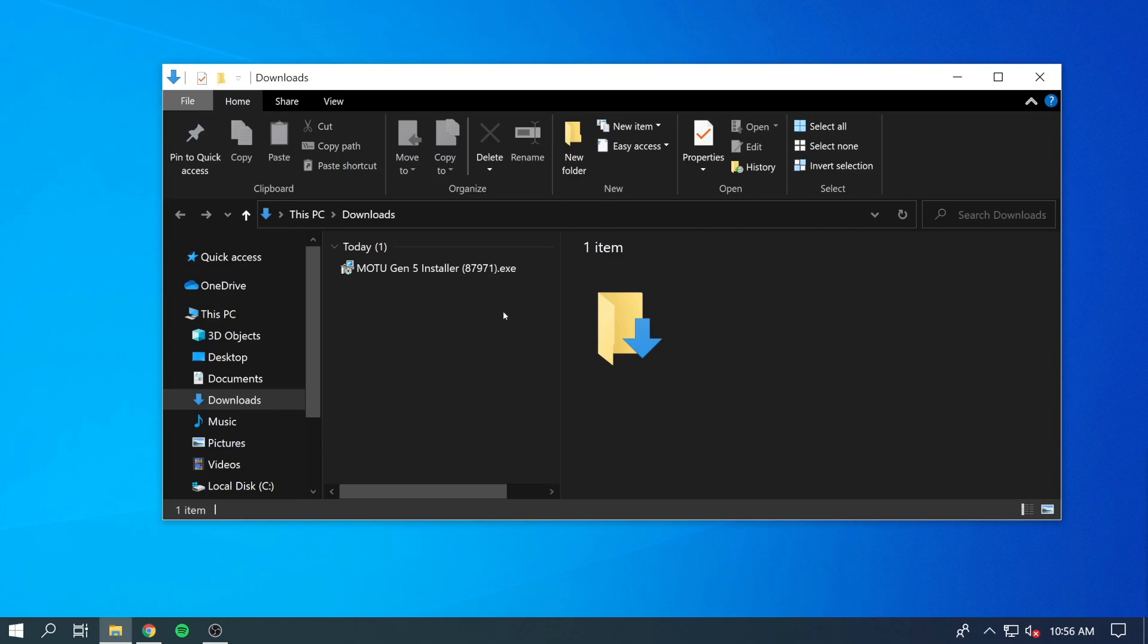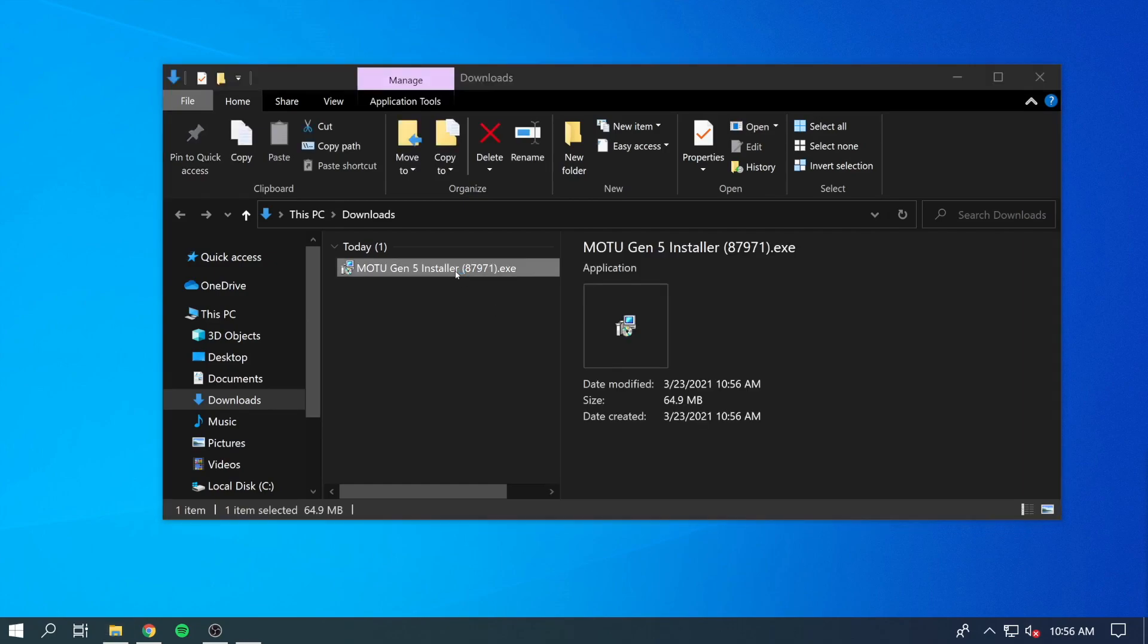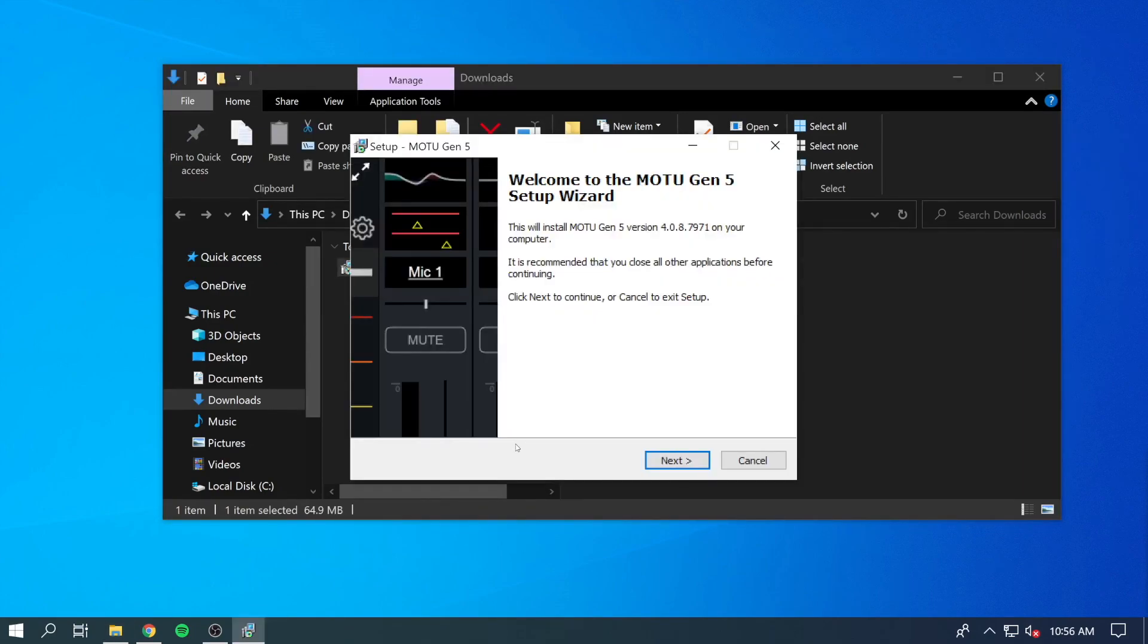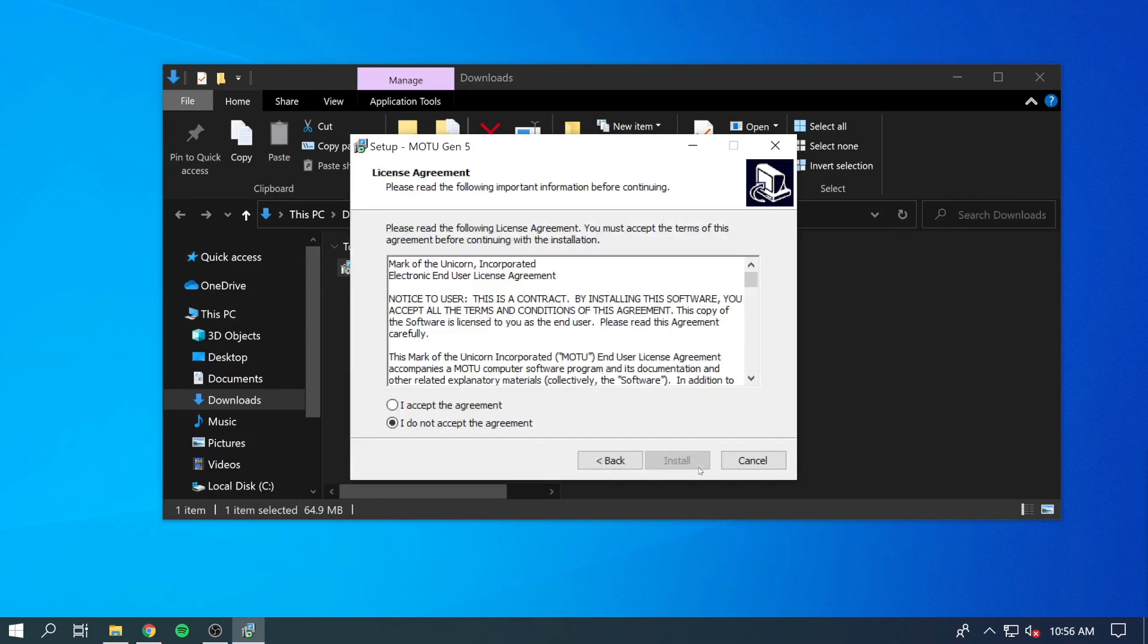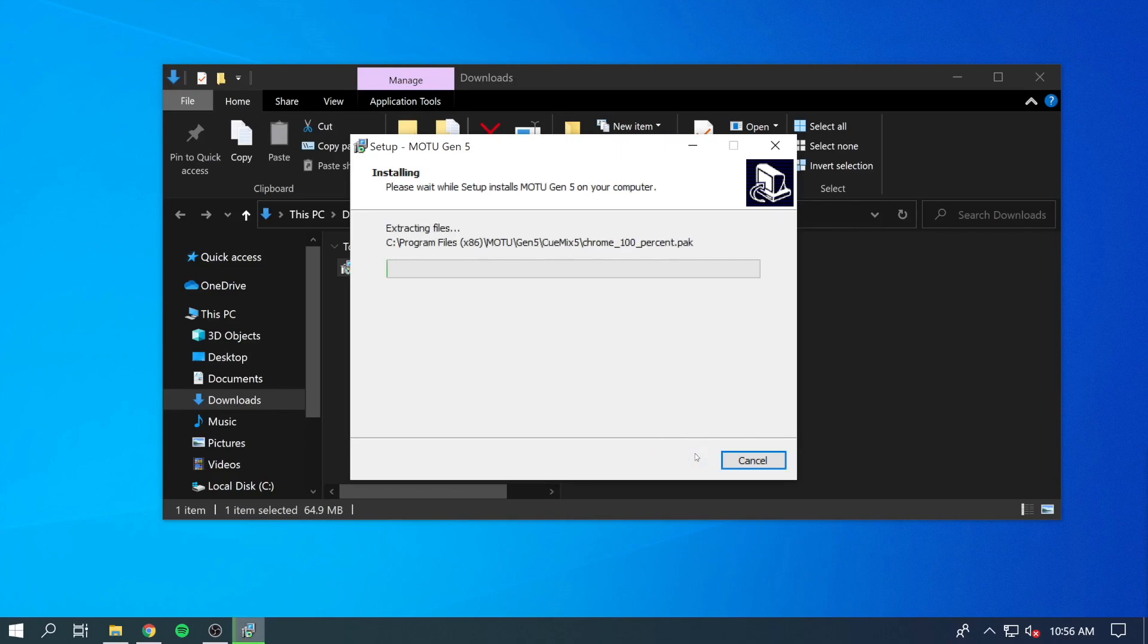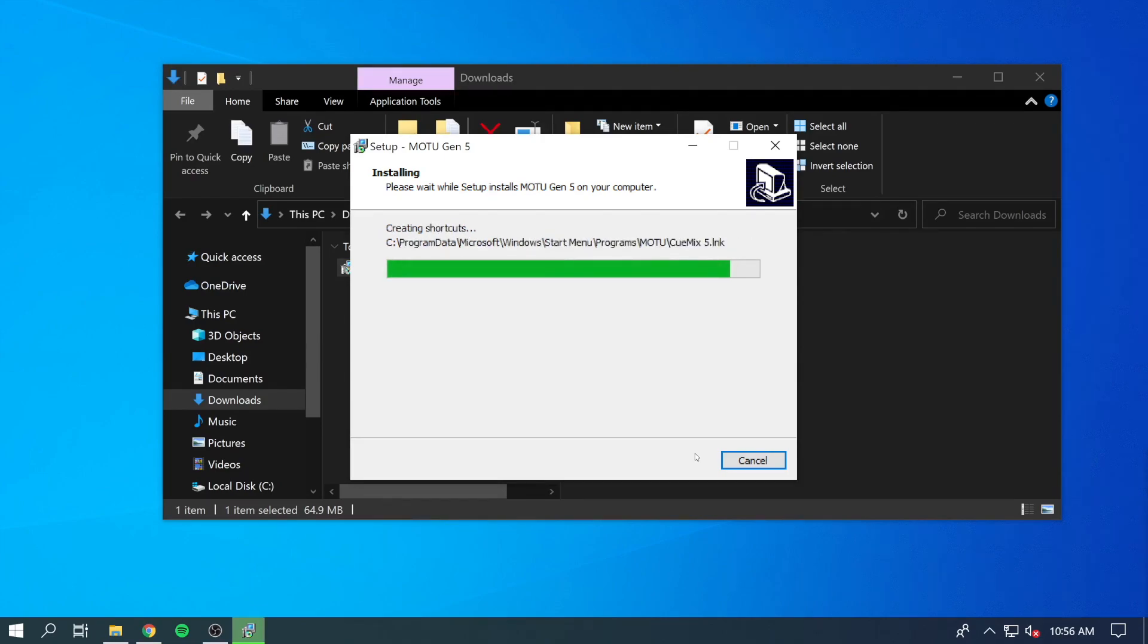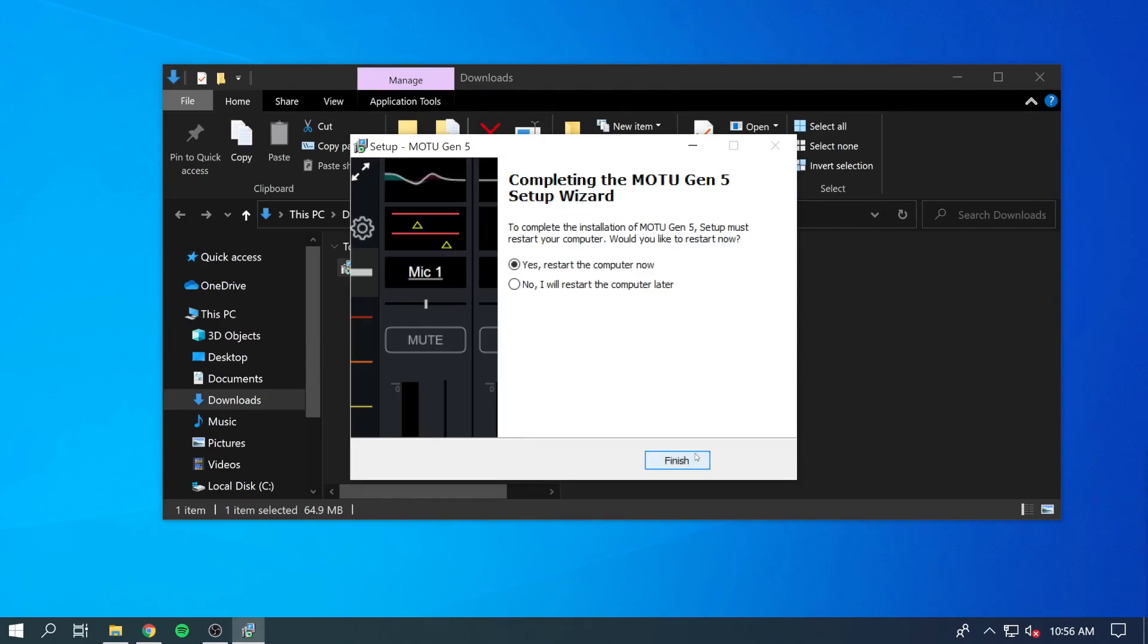Double-click it to start the installation. Once you're in the installer, click Next, Accept, and Install. After it completes, restart your PC.